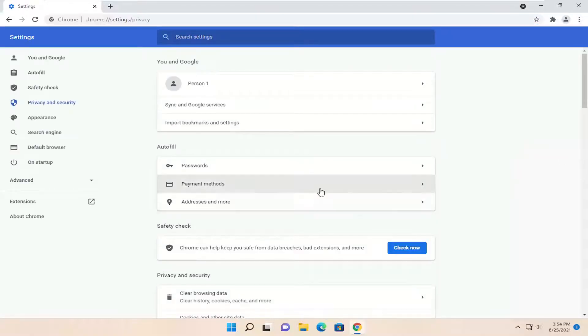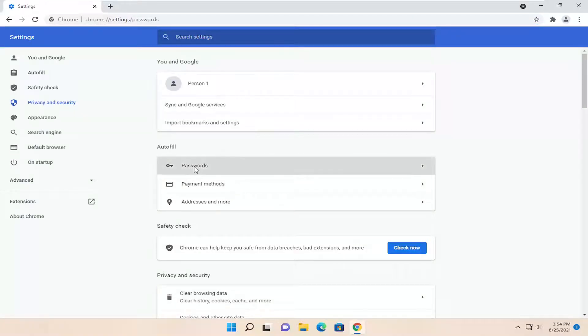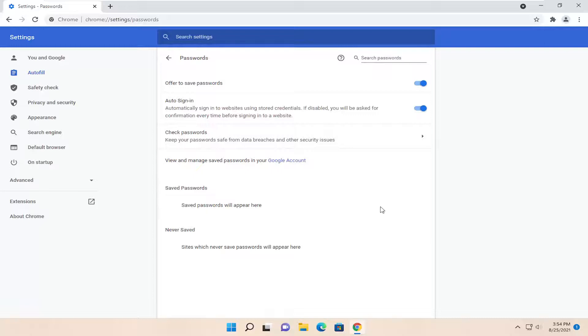On the right side underneath Autofill, select Passwords. If you have any saved passwords on your browser, they will be listed here with a little trash can icon next to each one. You can click the icon to delete it from the browser.